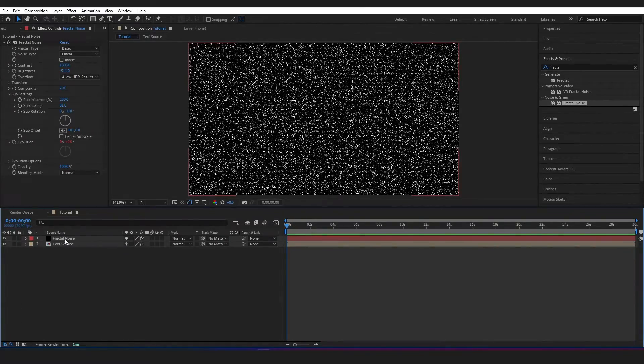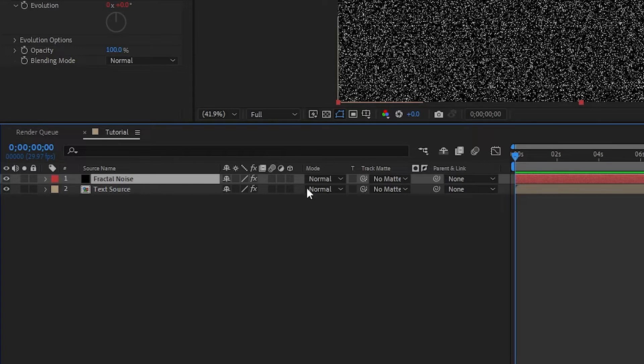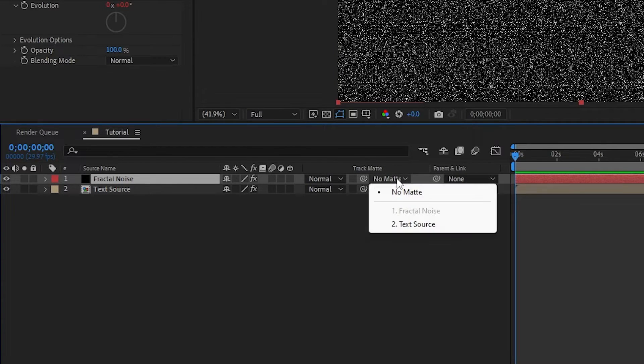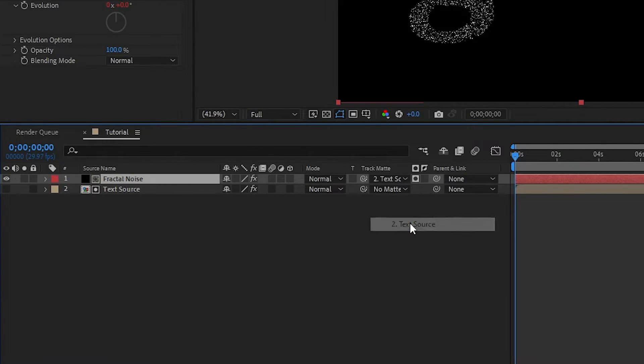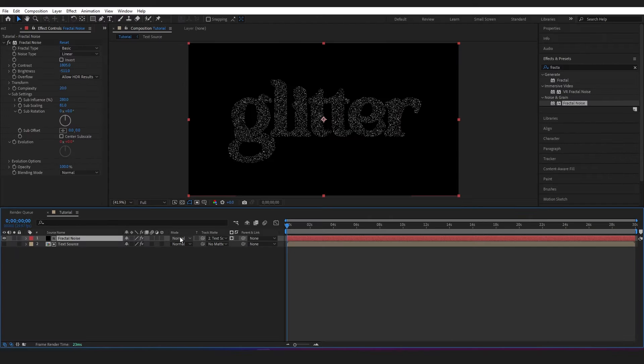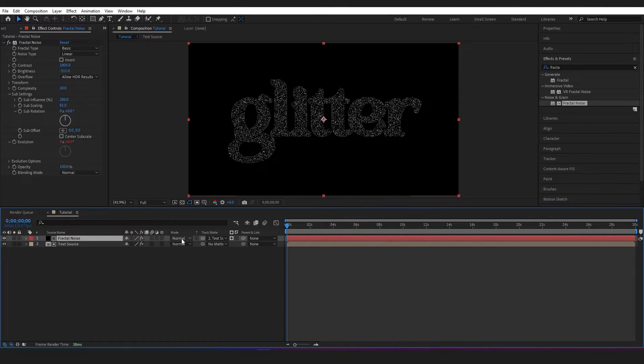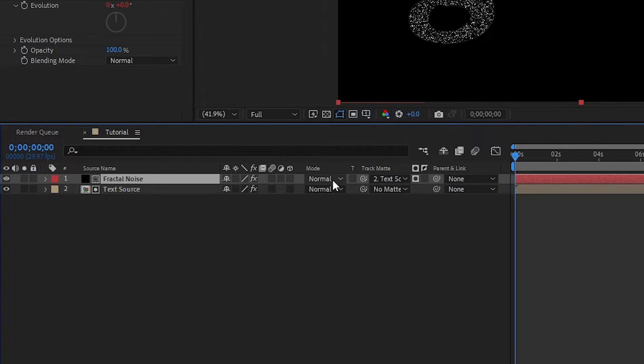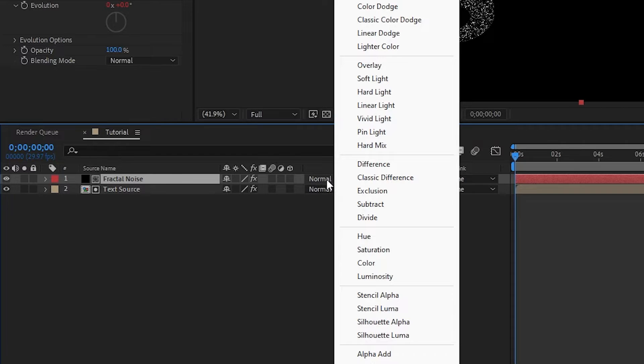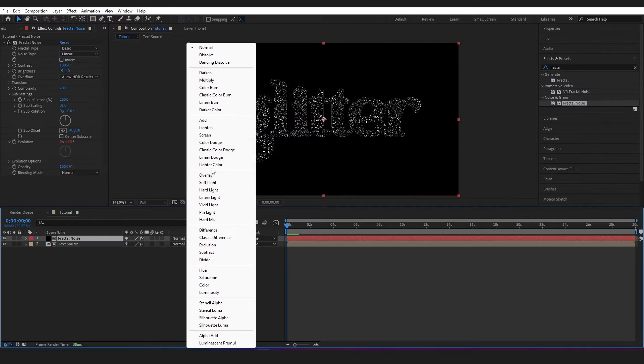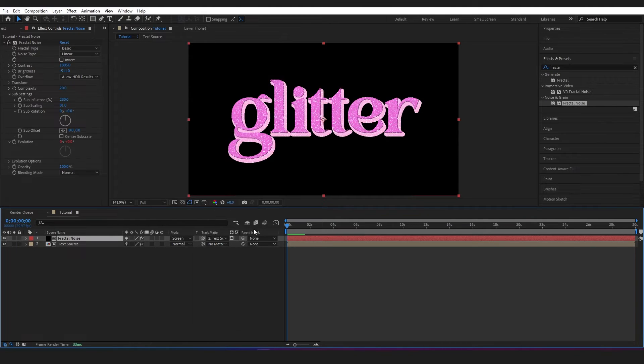Alright, so I want to get my fractal noise showing up on my text layer, so I'm just going to go to Track Matte and change this to text source, and then I'm going to switch this on. And you still cannot see anything, and that's because I need to change the mode on my fractal noise layer to Screen.